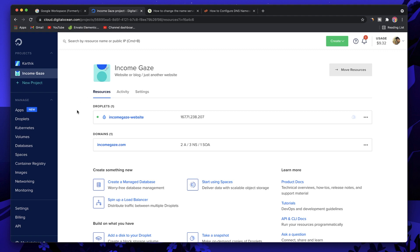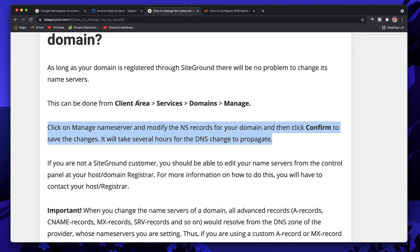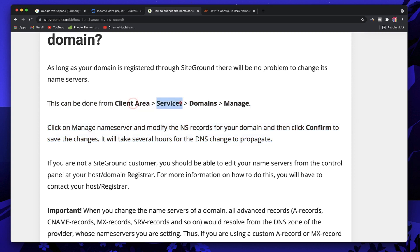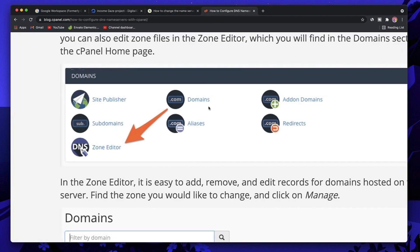In another tab, open where you have hosted your website. Incomegaze.com is hosted on Digital Ocean, so I'll open incomegaze.com's droplet or control panel. If you have other hosting providers such as SiteGround, go to Client Area > Services > Domains > Manage. If you have a cPanel-based website, go to Domains and click on DNS Zone Editor.